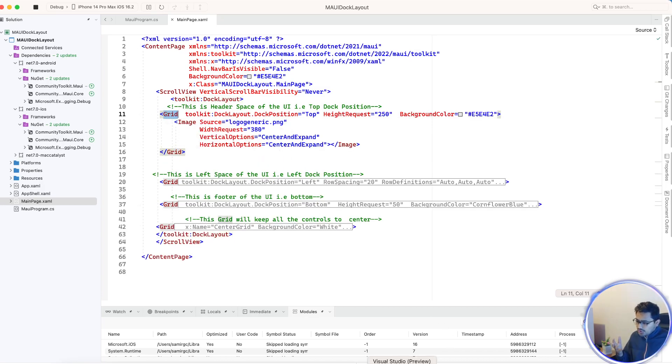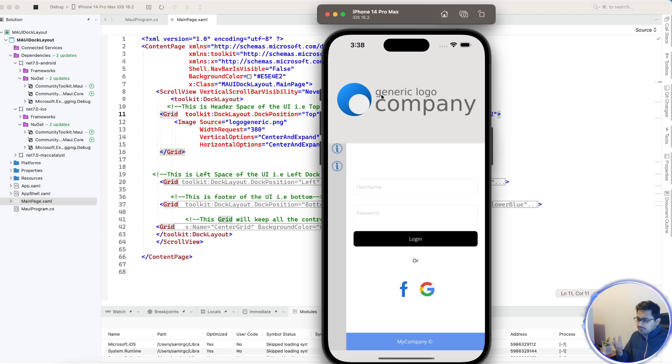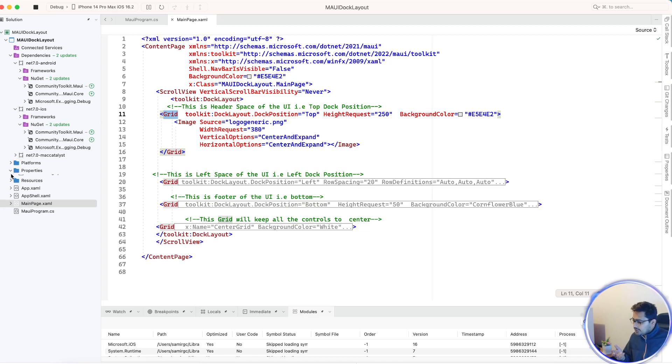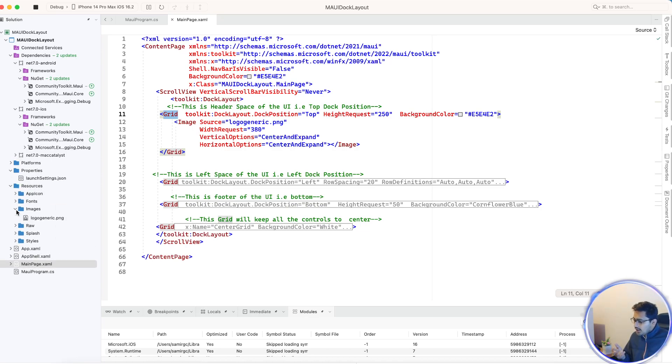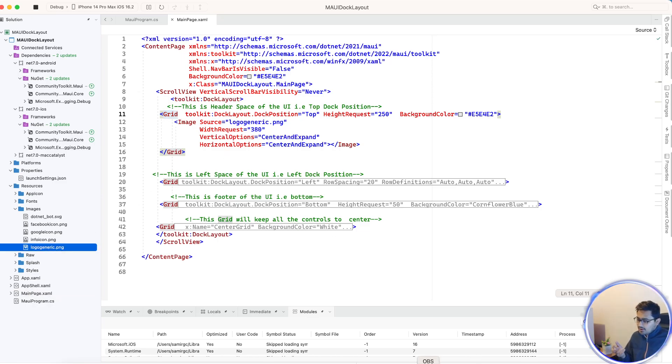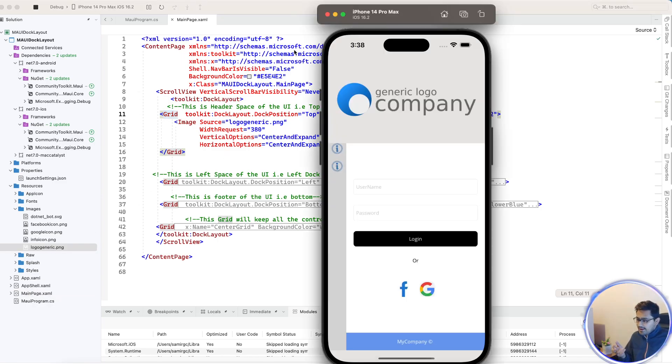You can put a height as well as width of that image. In order to add the image you need to put it in the images folder. Here you can see I have added Facebook icon, Google icon, info icon, as well as login logo generic - that's the logo of the whole app.